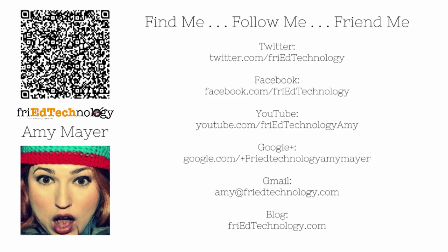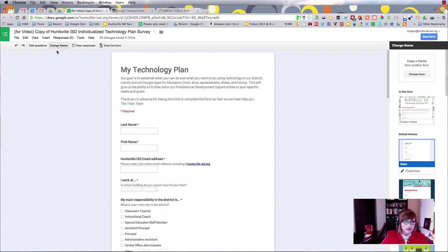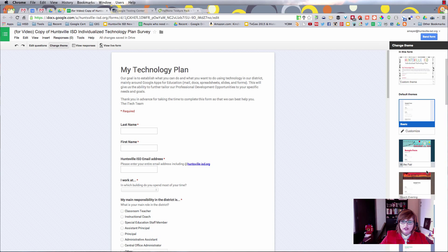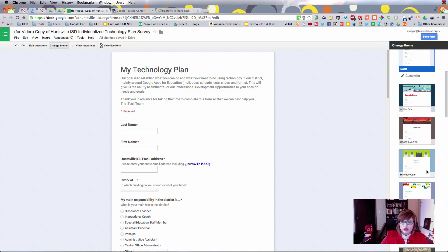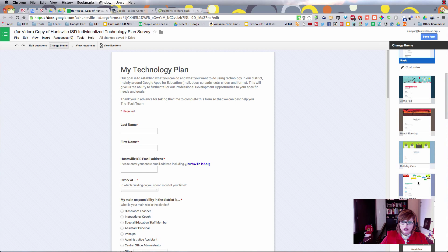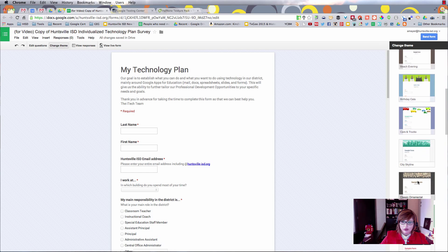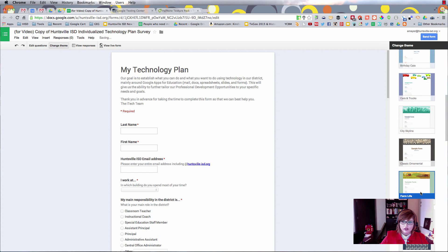What you're going to do first is make a form, and then you're going to go into the Change Theme button. It's going to be up here in the top left-hand corner. And once we get to Change Theme, you're going to be able to see a lot of themes that have been added in.